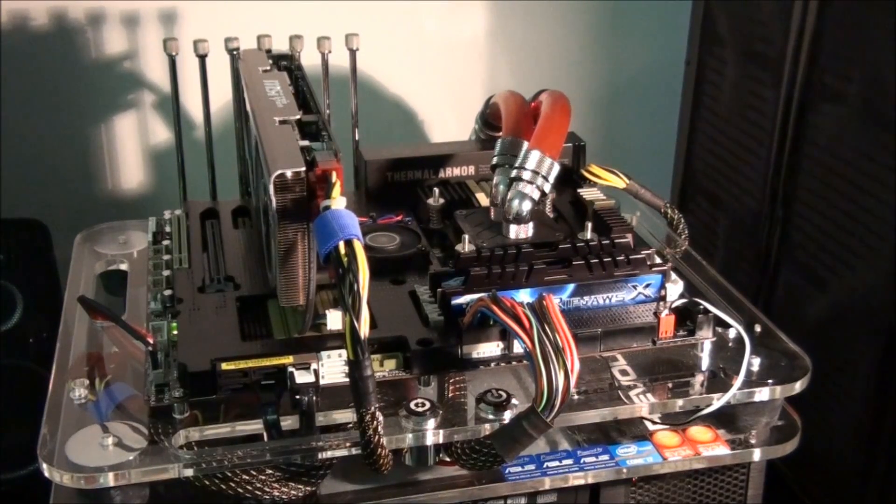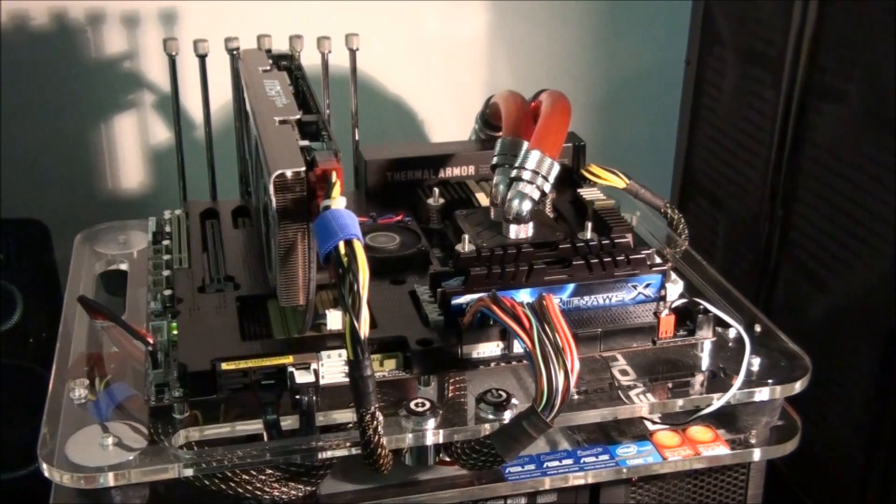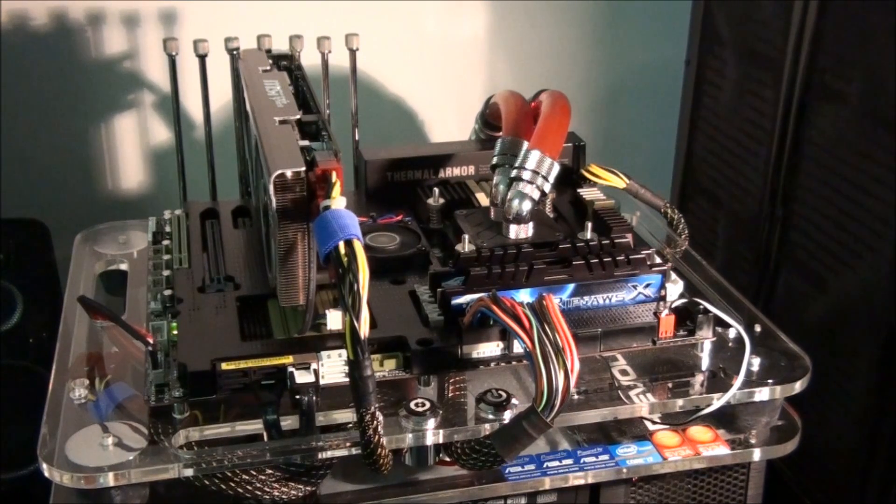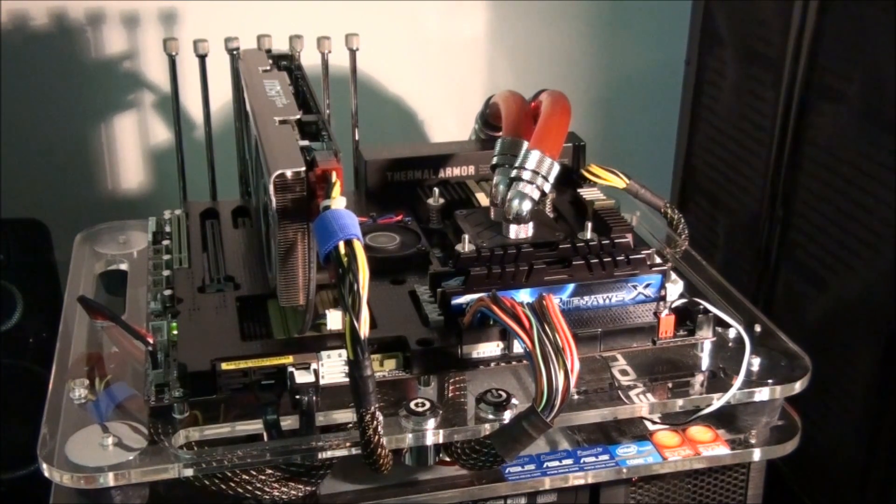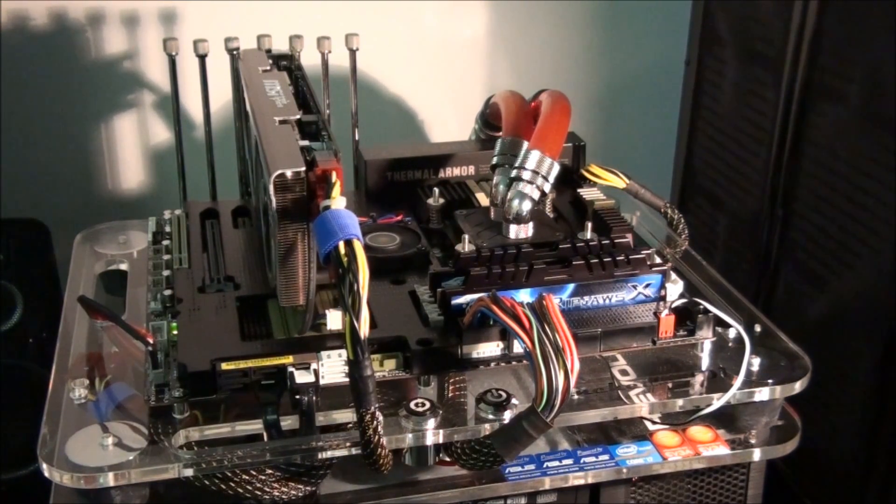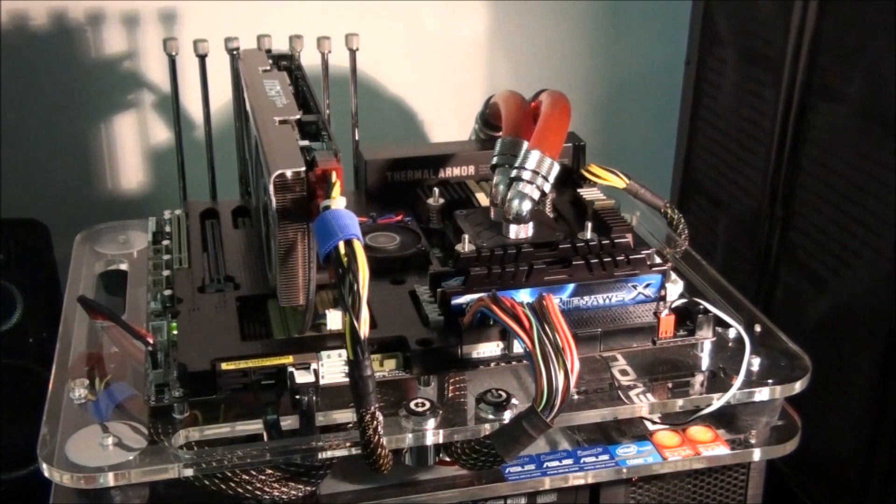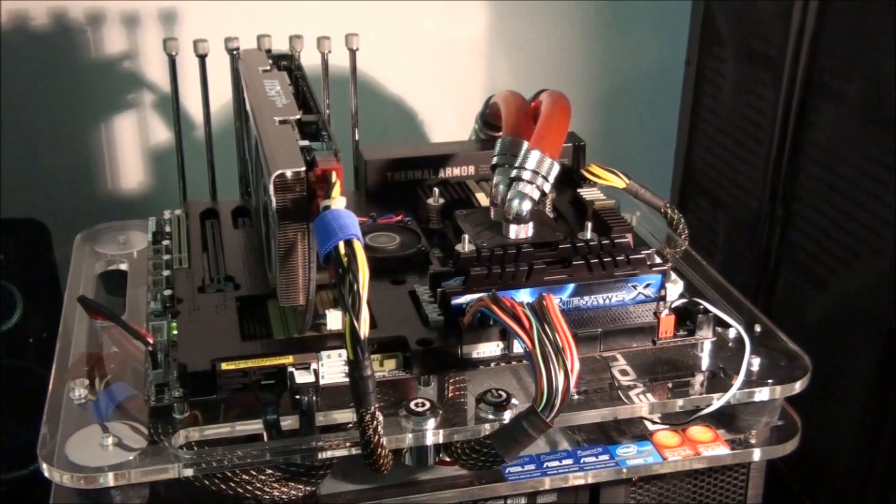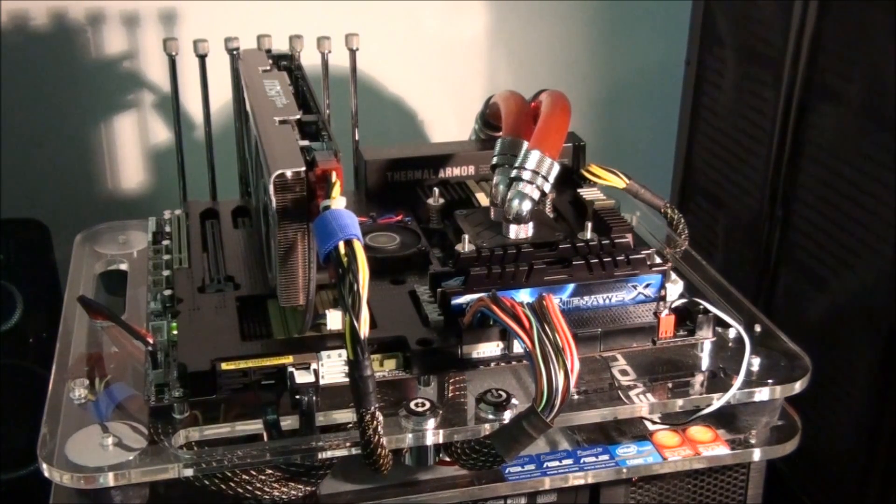Okay guys, today I'm having a look at the Asus Sabertooth P67 with the thermal armor and also without the thermal armor. I've previously done a review on this motherboard, so I'll put a link up on the screen for that.